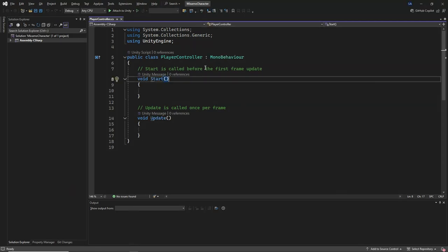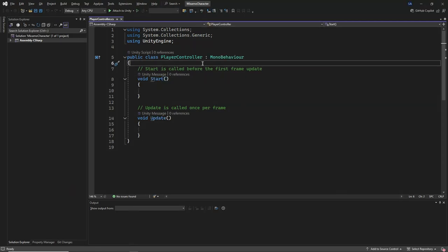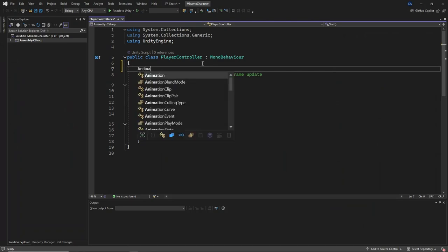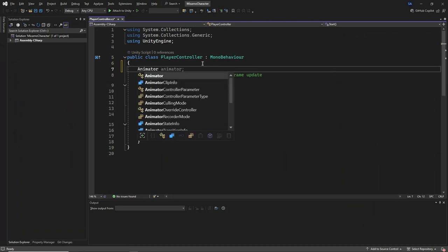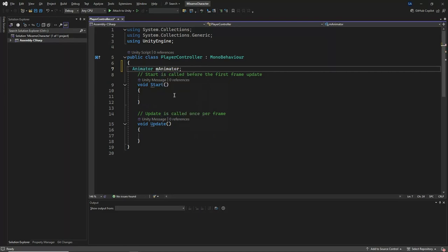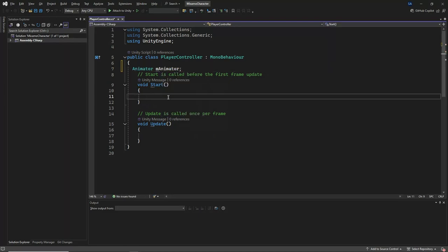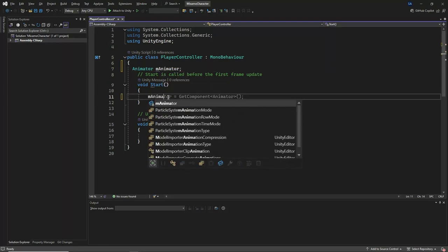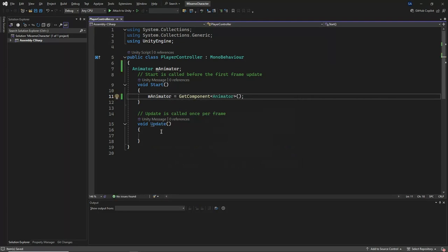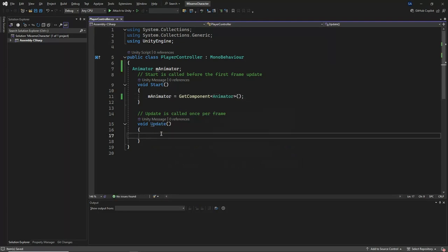We first declare a variable mAnimator of type animator. This variable will be used to reference the animator component attached to the game object. Next, in the start method, we retrieve the animator component attached to the same game object and assign it to the mAnimator variable.